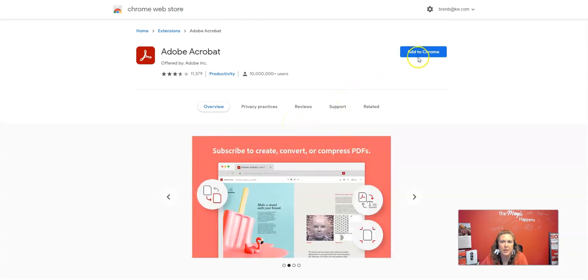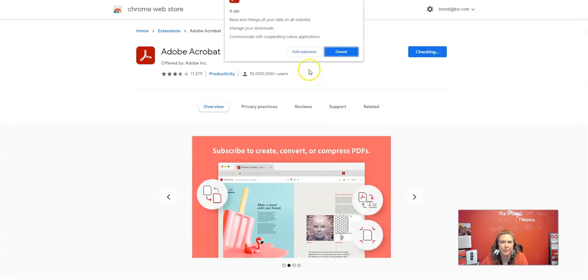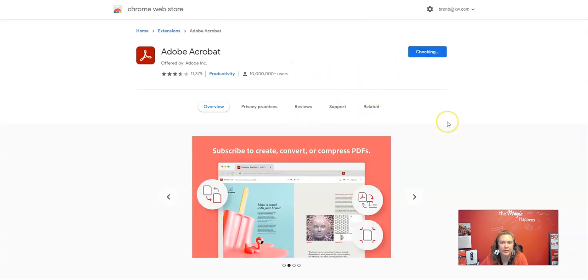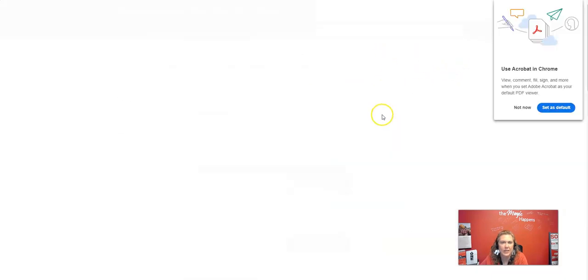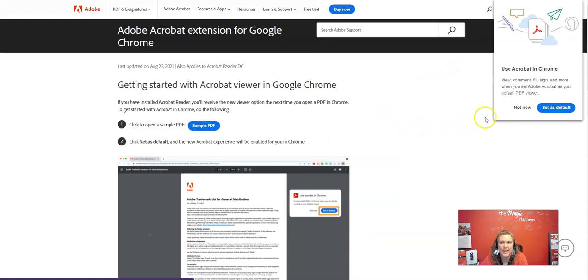So what I'm going to do is I'm going to click add to Chrome, add extension, the add to Chrome button's in the top right. And it says this extension has been added.